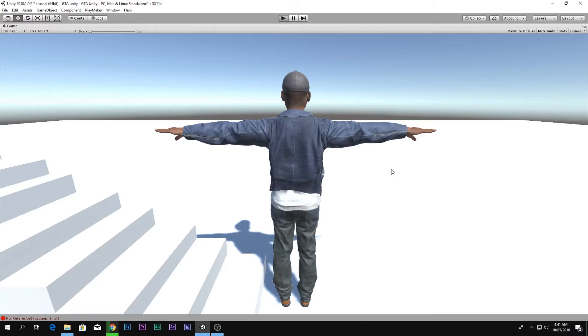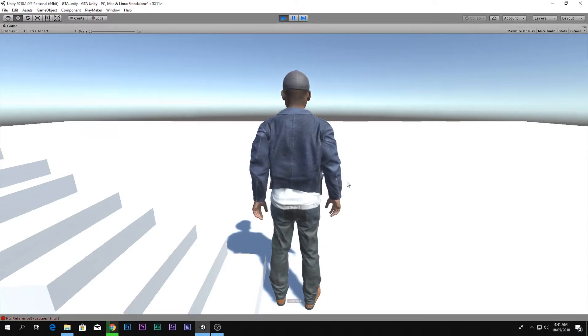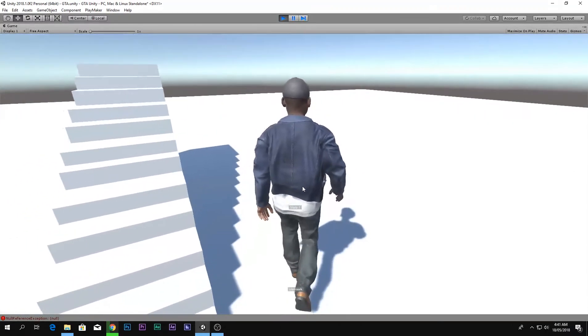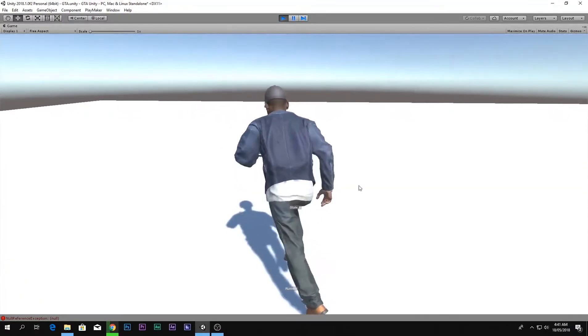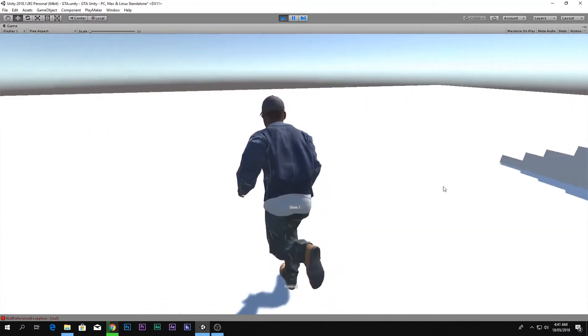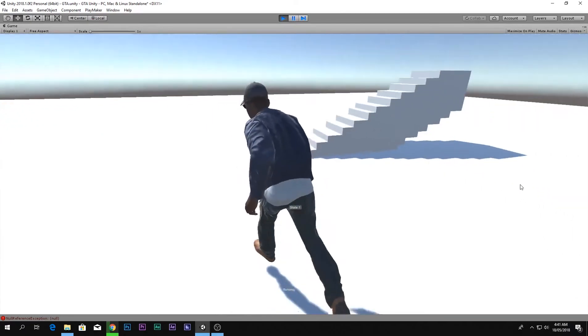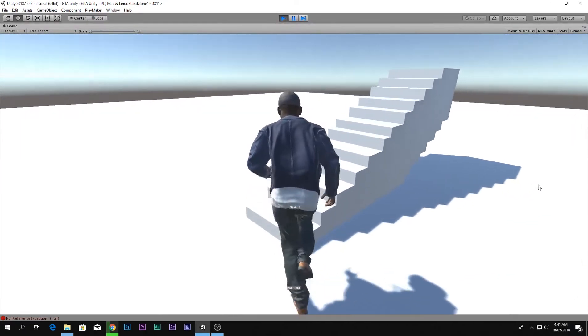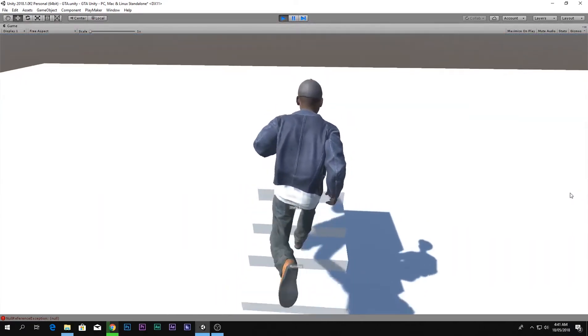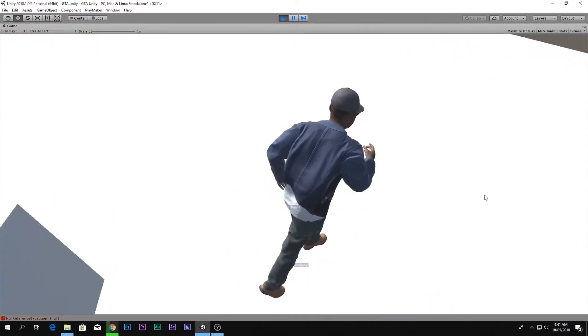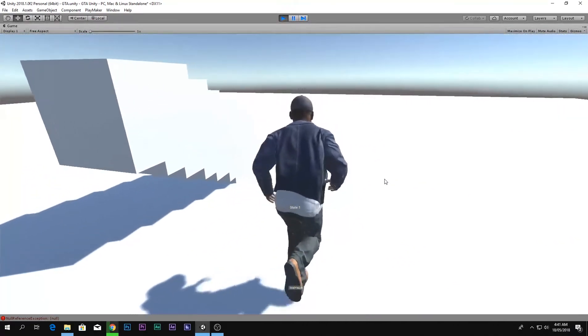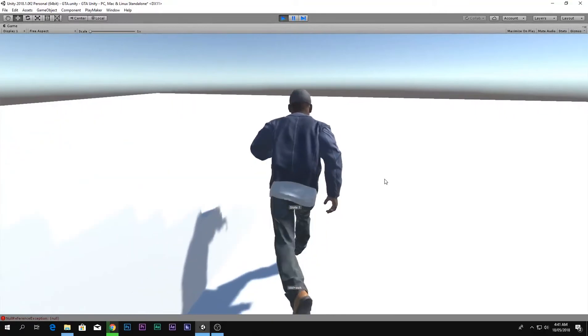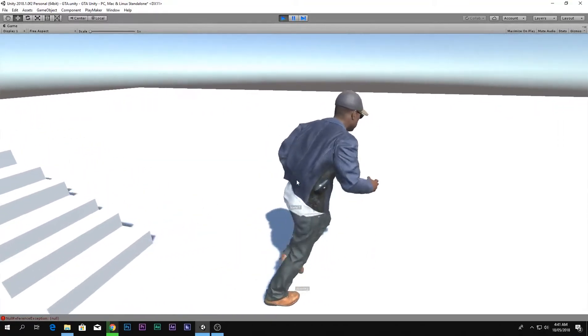Play and you will see that it will perfectly work. We can walk around, if you hold shift we can run around, and he is climbing up the stairs, running down.